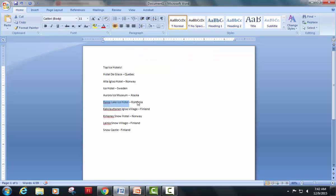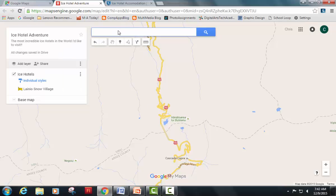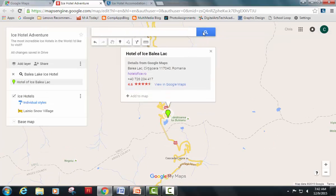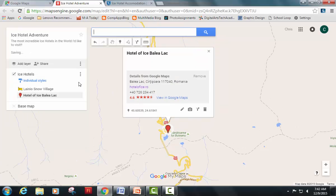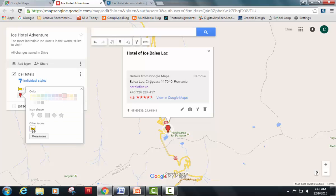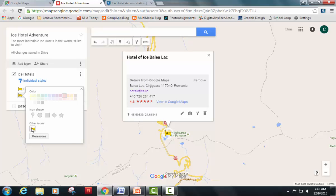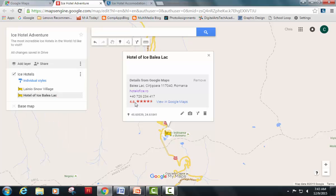I'm going to add the Balea Lake Ice Hotel in Romania. I'll go back to my map, paste the name of that hotel into Maps, and hit search. It's going to find that location, and I'll add it by hitting the plus sign. I'll use the same icon so it's clear these are my hotels — it's already automatically set to the same color because it was previously set.